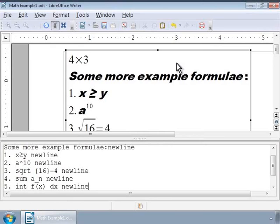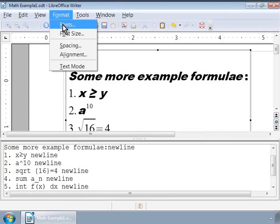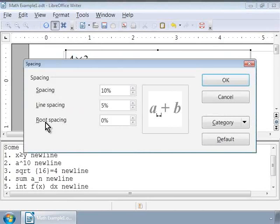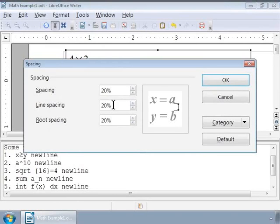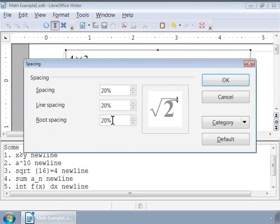Next, let us make changes to the spacing of the formulae. Click on Format menu and choose Spacing. Let us change the Spacing, Line Spacing and Root Spacing each to 20%. As we click on each spacing type, the image in the center shows the location of the spacing type.